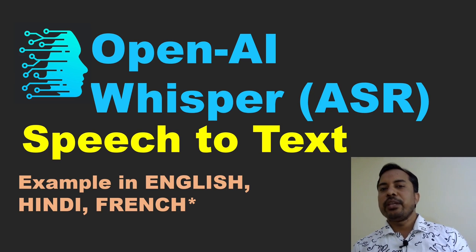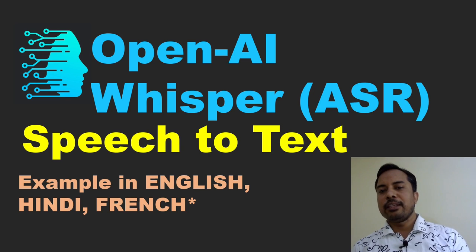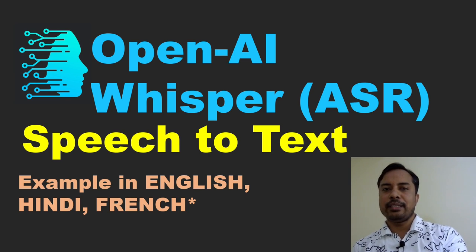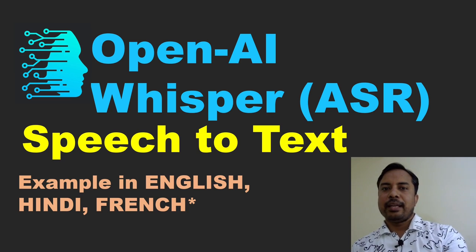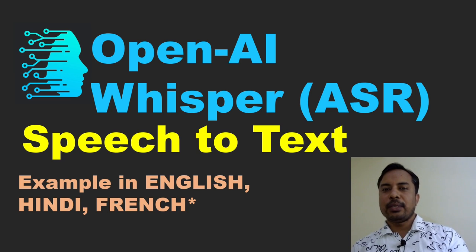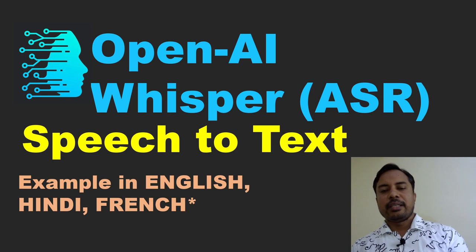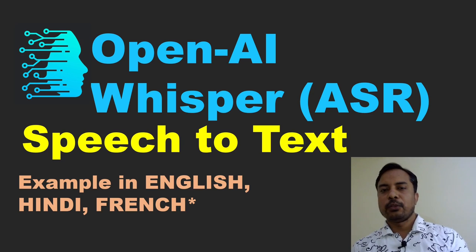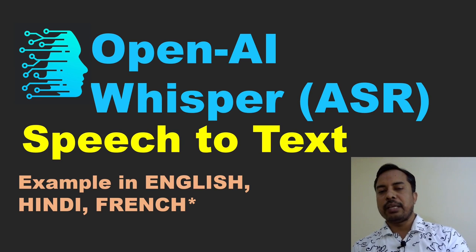And now in many chatbots also you might have seen that speech to text is integrated. So you speak something and it is automatically typed, and then the bot is also answering in text or maybe in voice also. So there are multiple uses of speech to text.